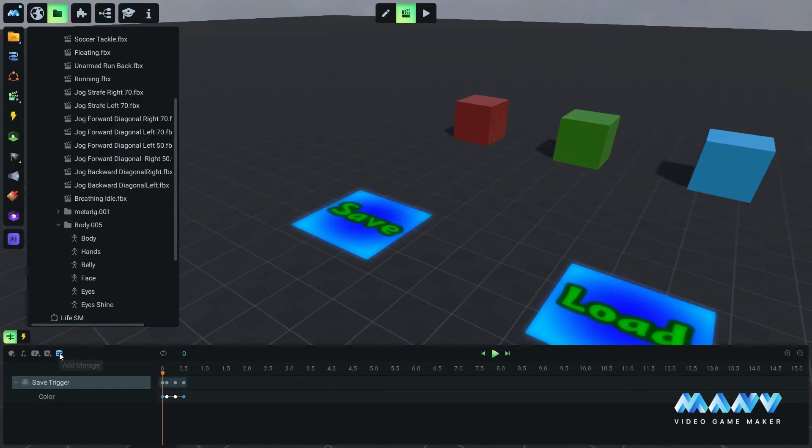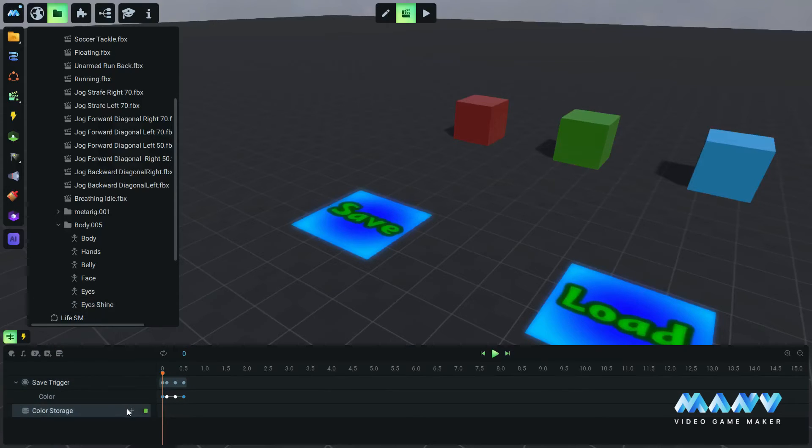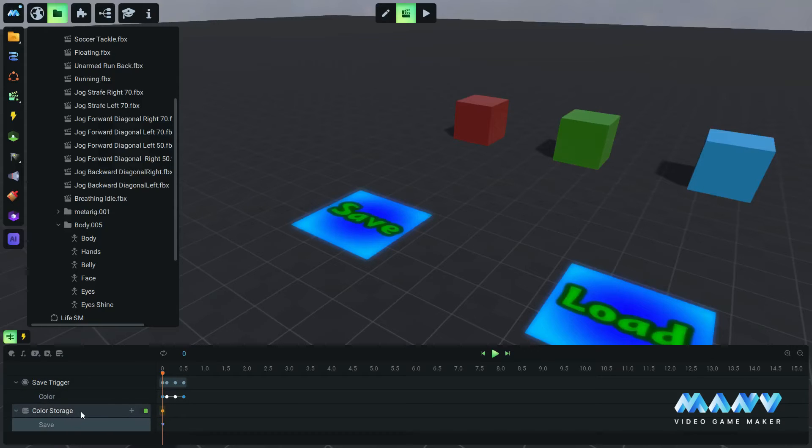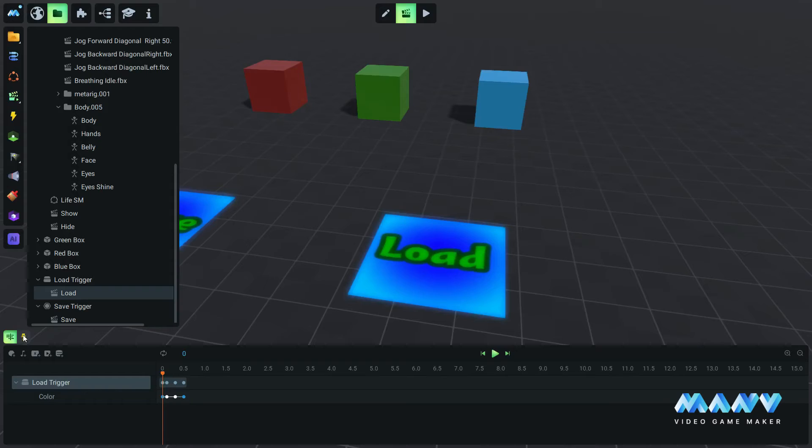We click on add storage to import it in the timeline and we add a save parameter. Each time our character steps on it the body properties are saved.